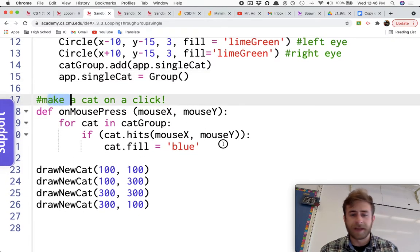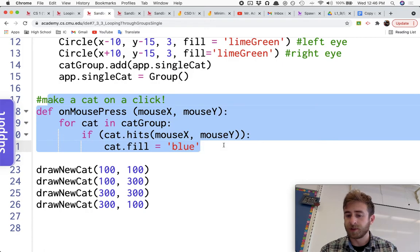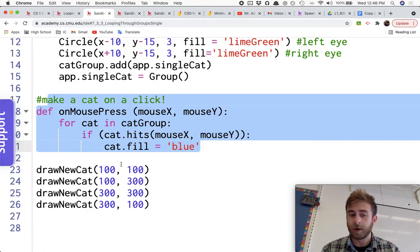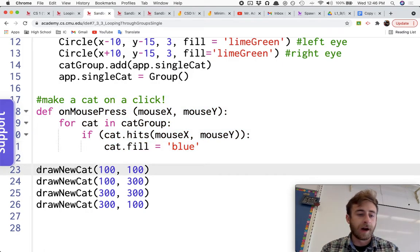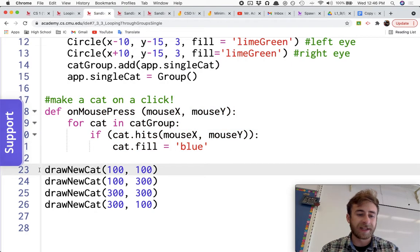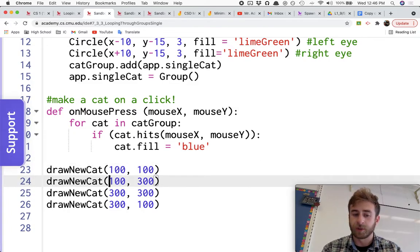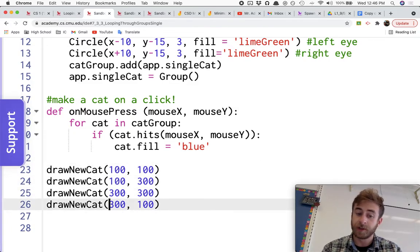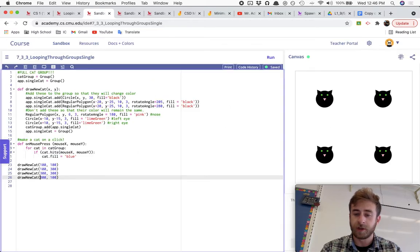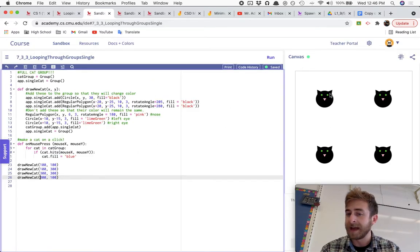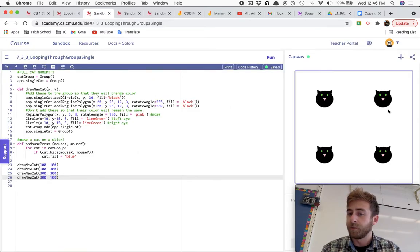We'll get to here in a moment. That's our for loop, which is kind of the meat of this program. And then over here, what I did is I just drew four cats at the locations 100, 100, 100, 300, 300, 300, and 300, 100, which is how we have the four cats over here.